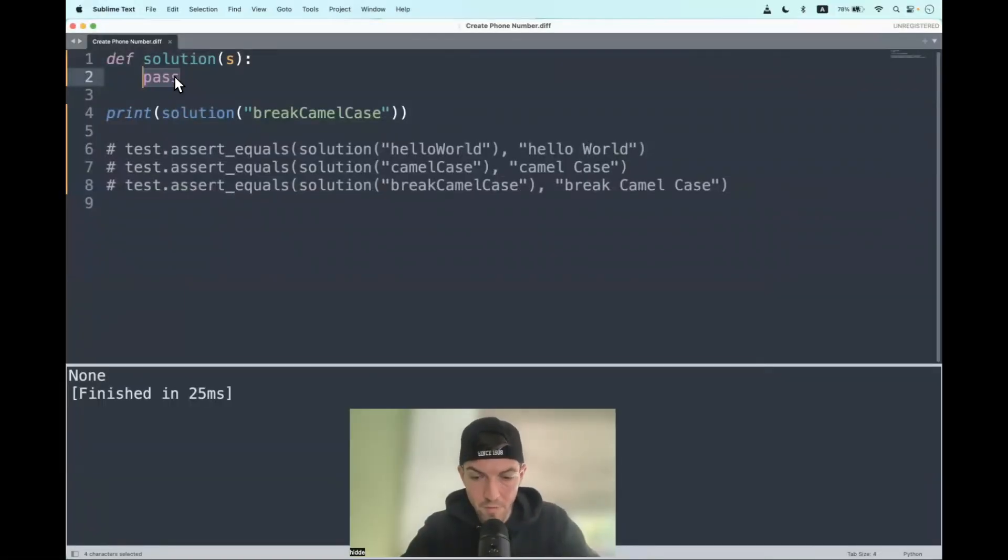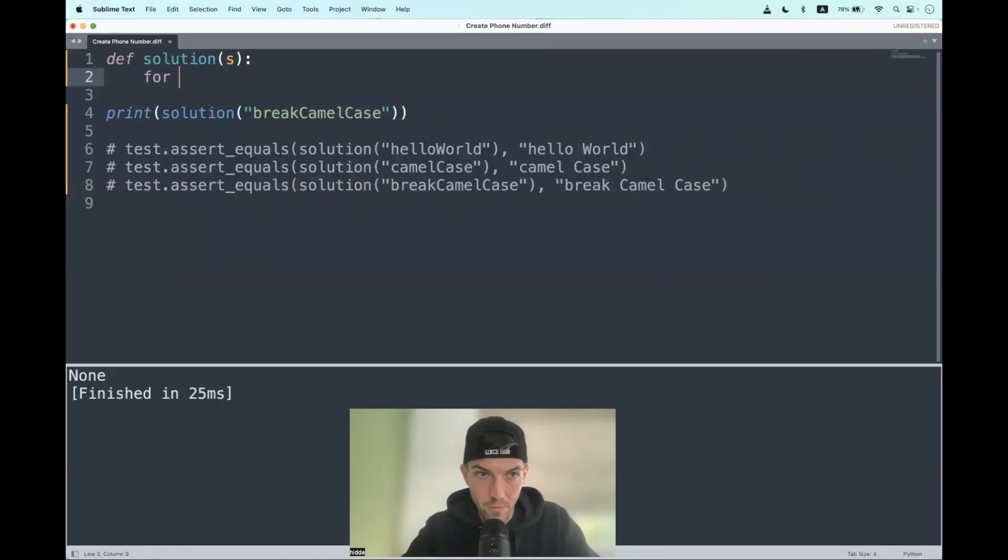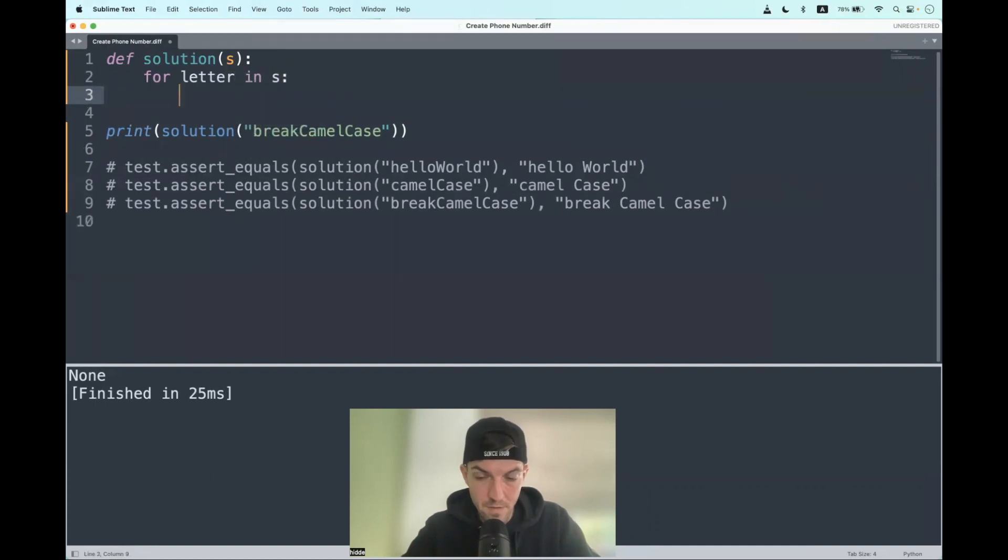First of all, let's iterate through the string. So for word, or better said, for letter in string, print the letter.